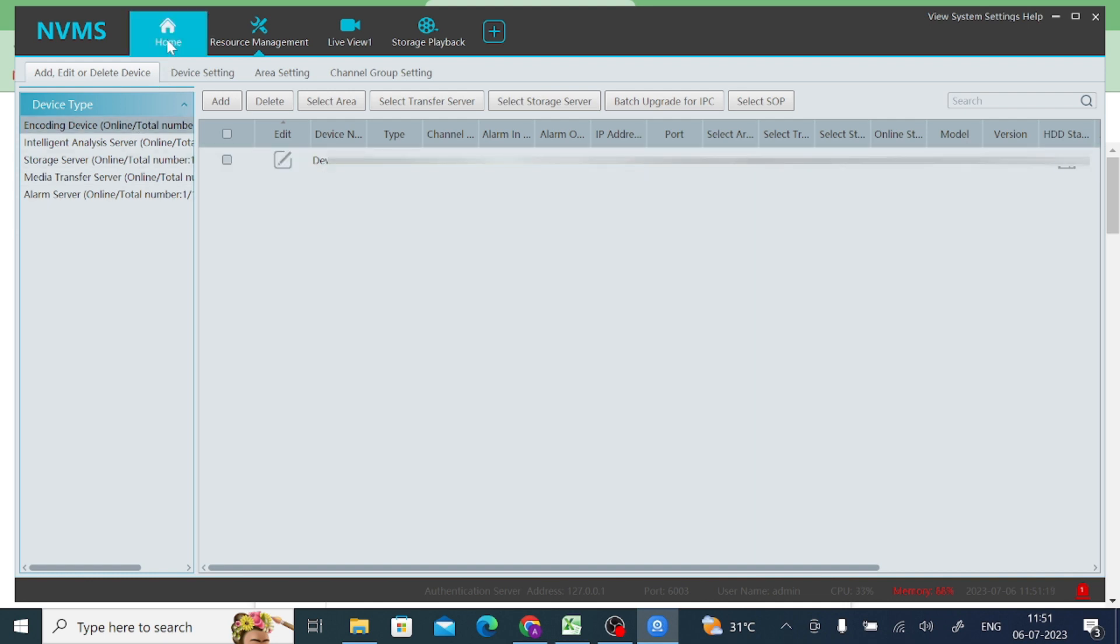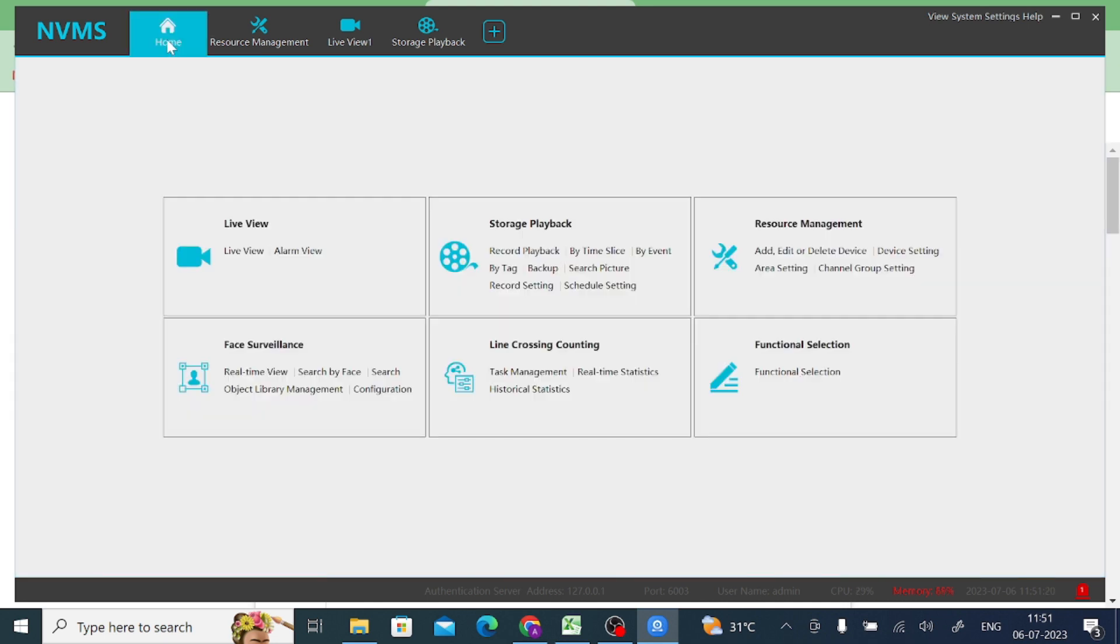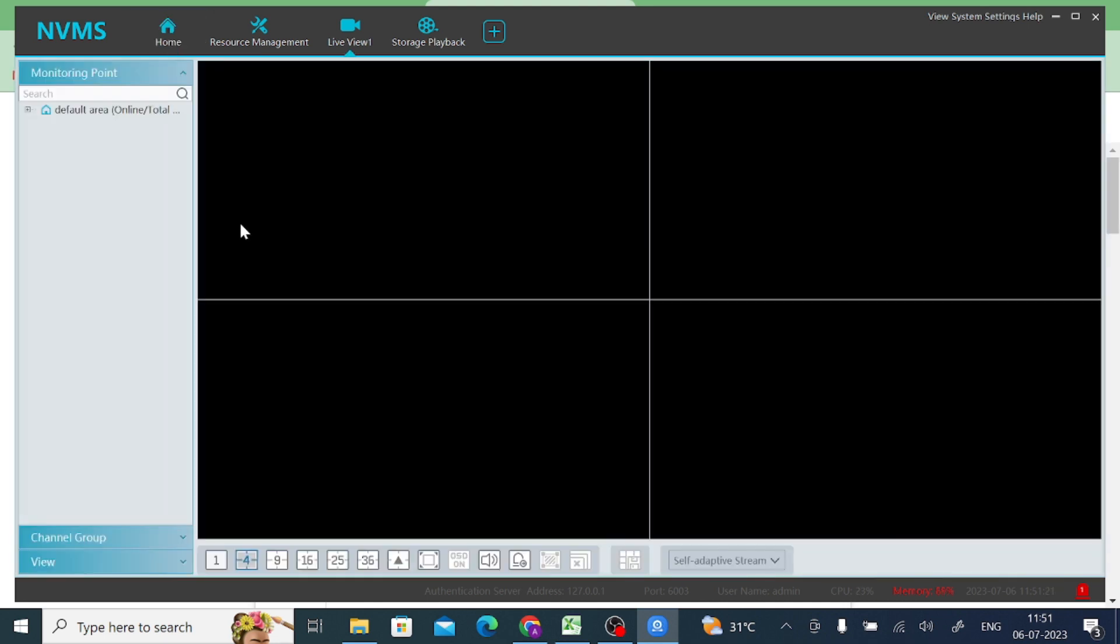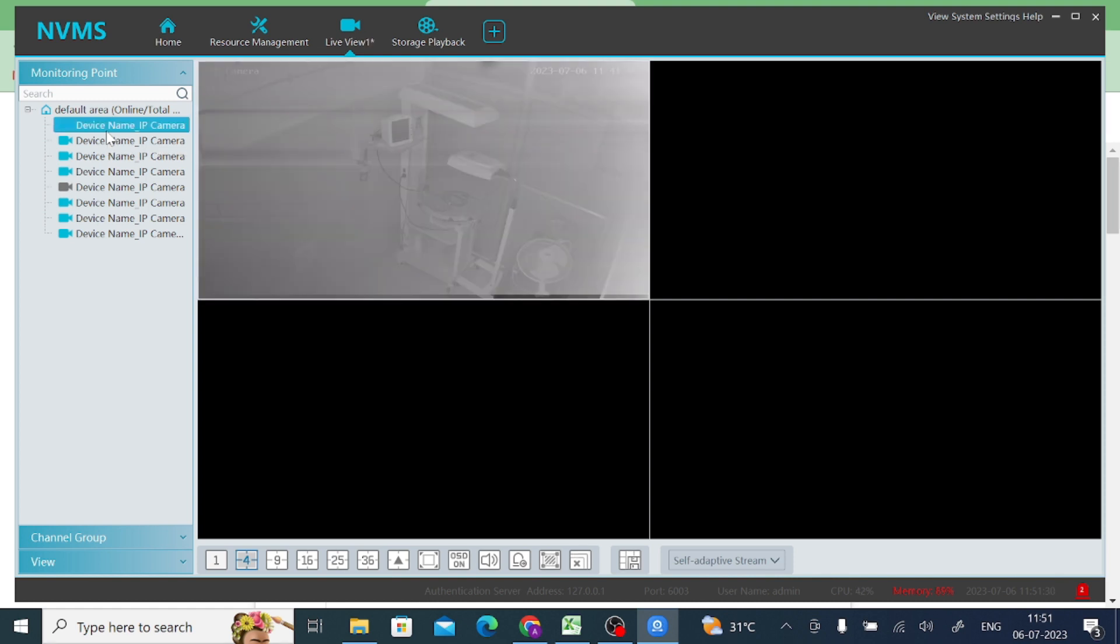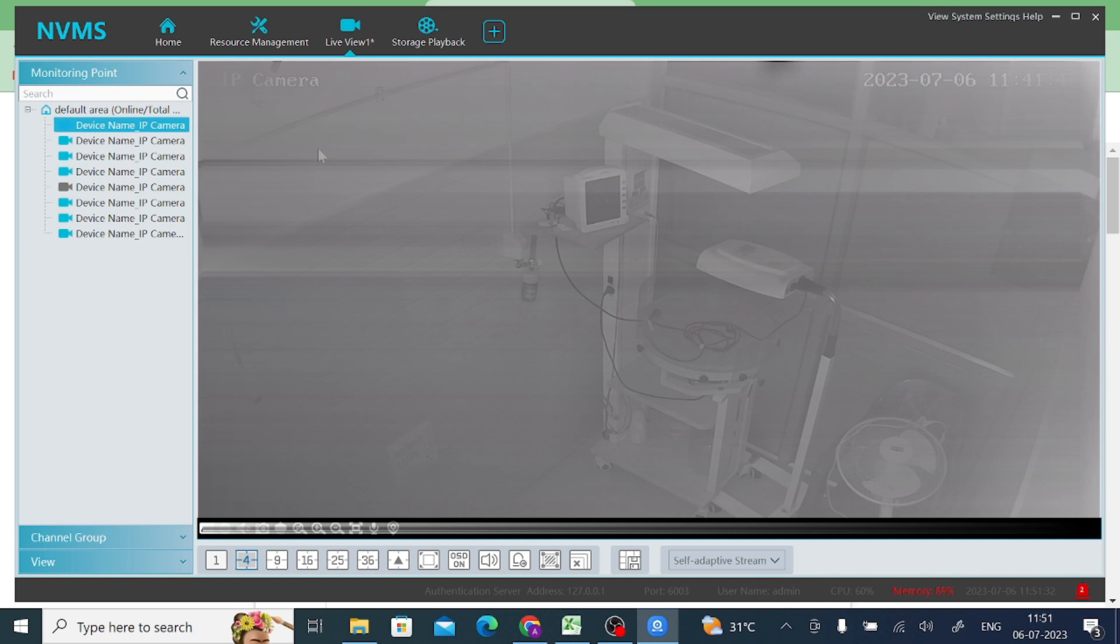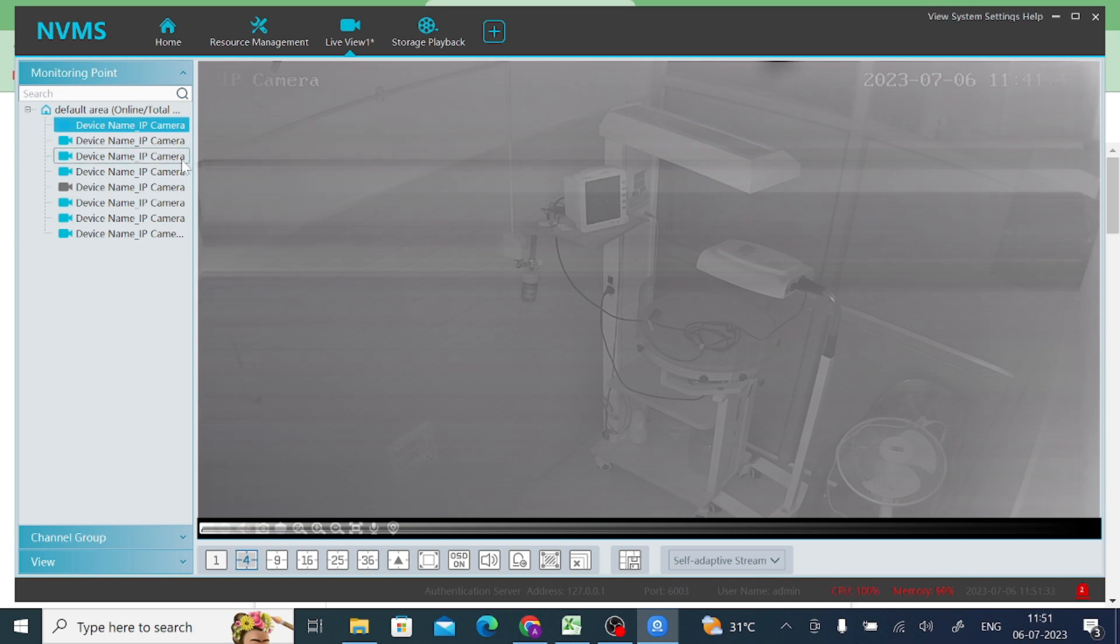Now you should click on home and click on live view. And here you find - click on any device - here you find that your camera is live.